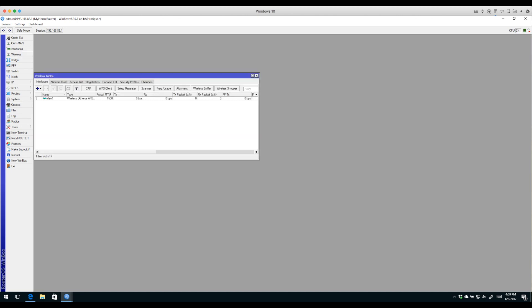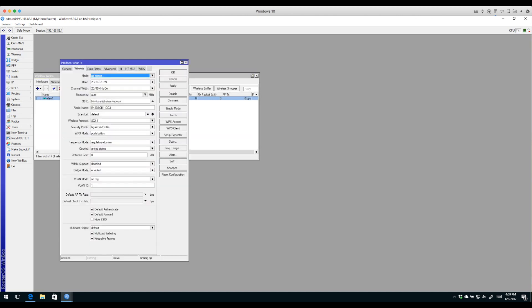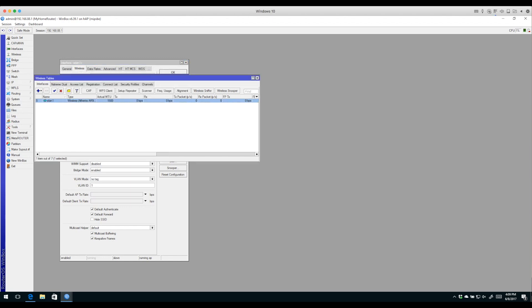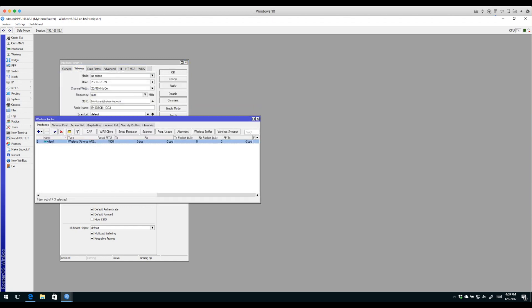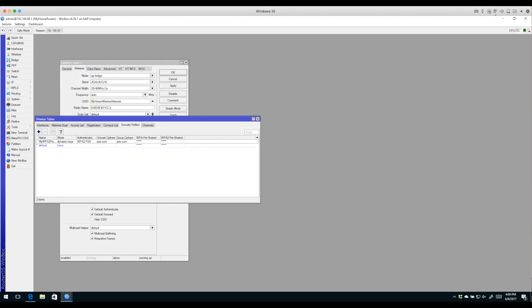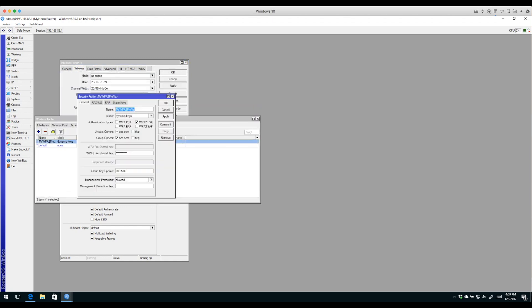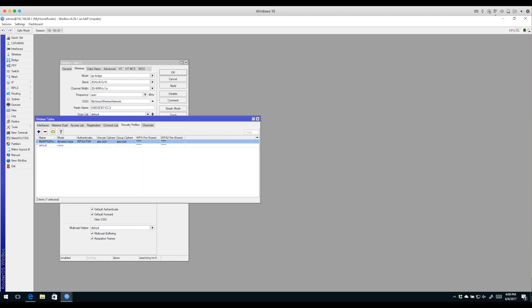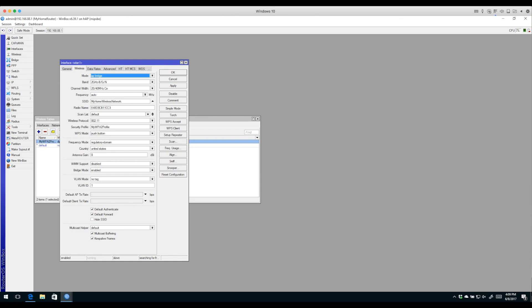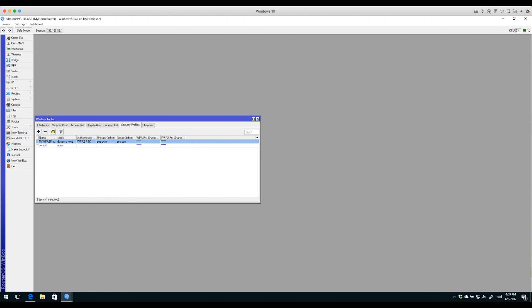We made a change to the SSID so the network we're advertising is personalized for our network. Then on Security Profiles we created a new security profile for only WPA2, put in a pre-shared key, and then back on the wireless interface we set the security profile to the one we created and hit OK. That is it.